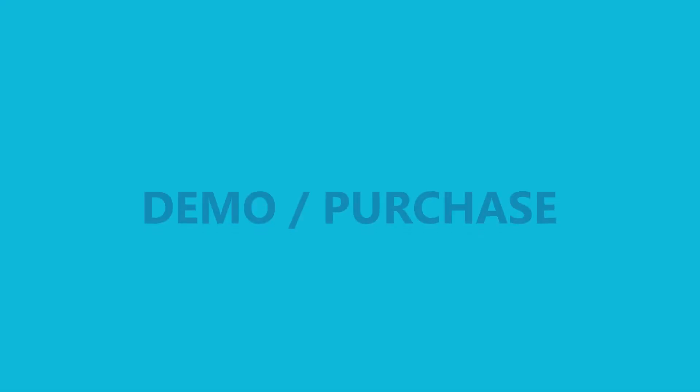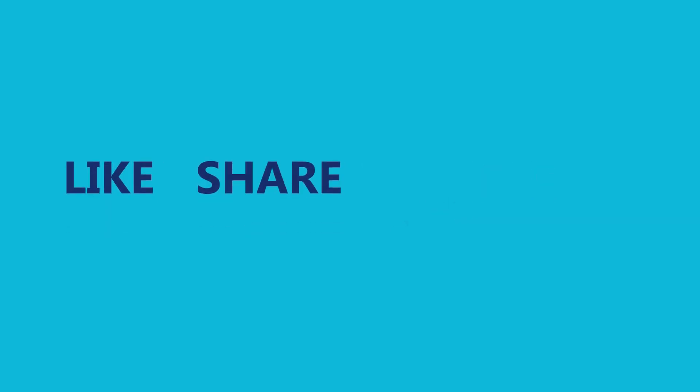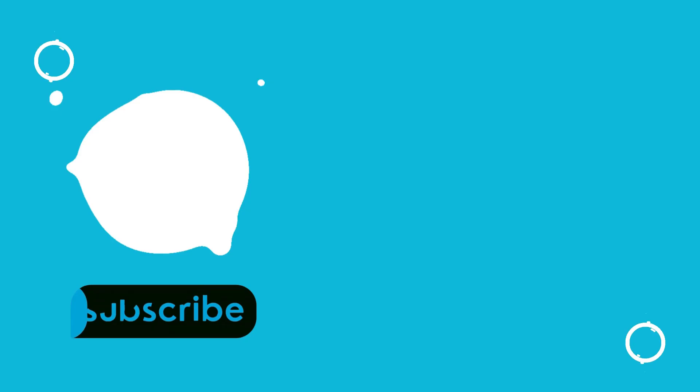For a demo, purchase, or any other inquiries, please feel free to email us at excelutility23 at gmail.com or WhatsApp at the number provided in the description. Don't forget to like, share, and subscribe to our channel Excel Utilities for more useful Excel-based GST tools.